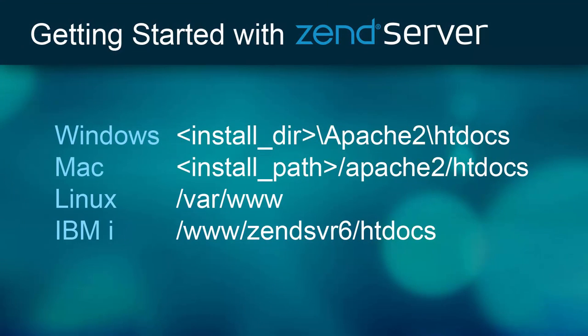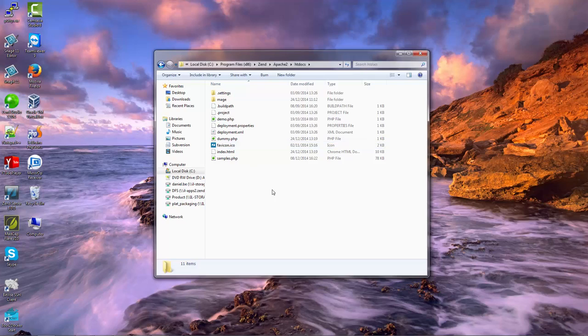Please note that this directory is located in different locations depending on your operating system and web server.